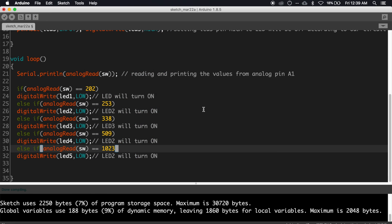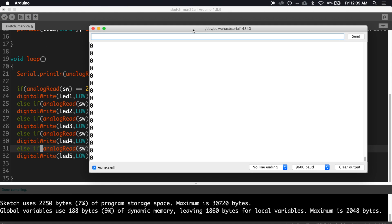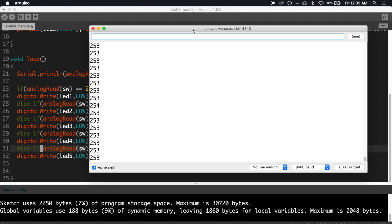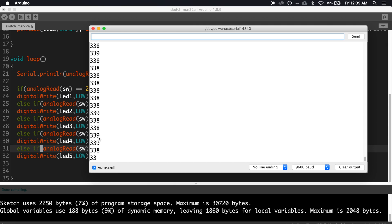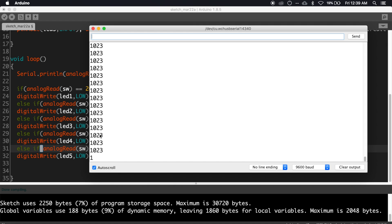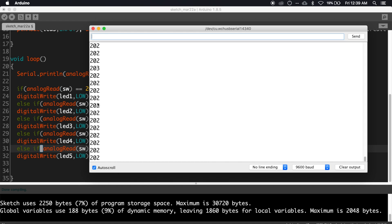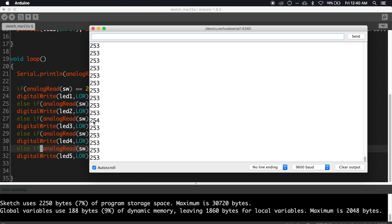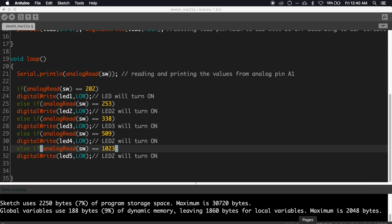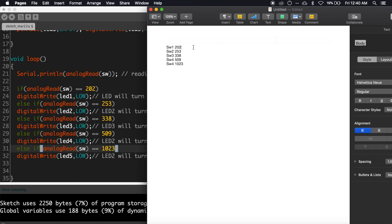But we have some problems with this code. Open the serial monitor and press the switches one by one. As you can see, for some of the switches the values are fluctuating, and also there is a chance of these values getting changed due to temperature of the resistors. Let's find a range of values. For switch one, the current value is 202, so let's choose...